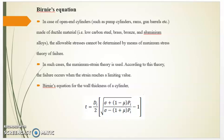According to this theory, failure occurs when the shear stress exceeds the elastic limit. The Birne's equation for the wall thickness of a cylinder is given by: P = (dR / 2) × [√(sigma + 1 − mu × pi) / (sigma − (1 + mu) × pi) − 1].